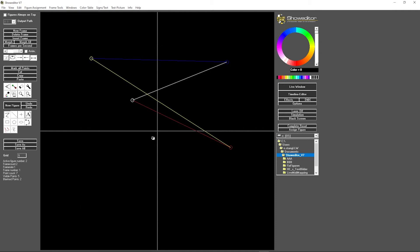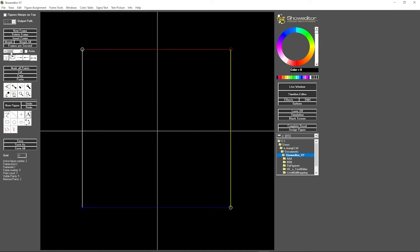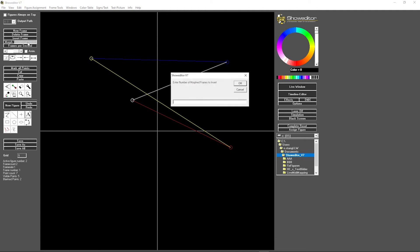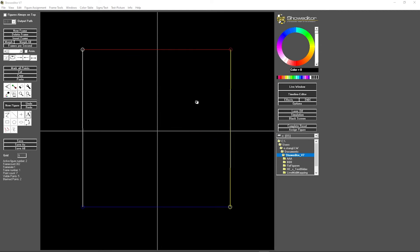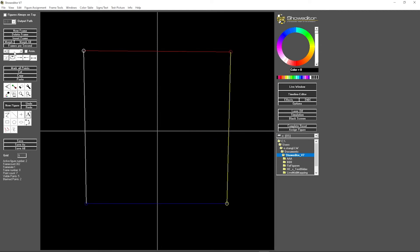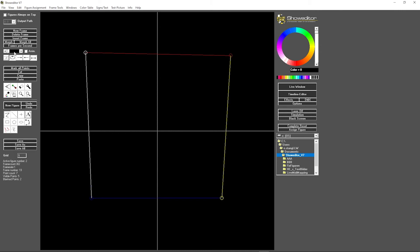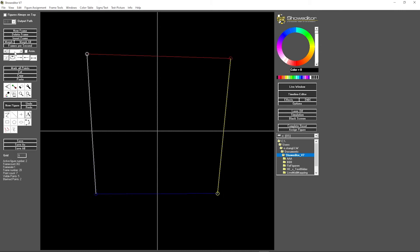So let's stop the animation and let's see what happens if we hit morph all and enter, for example, 300. You see additional frames have been added and if I just click through the individual frames, you see how smoothly it works.